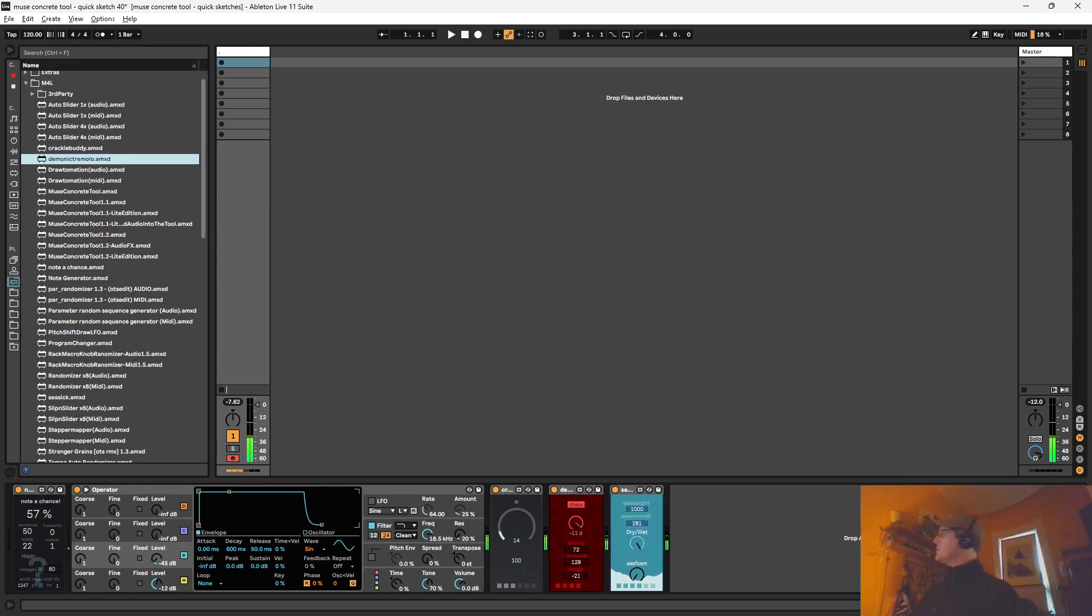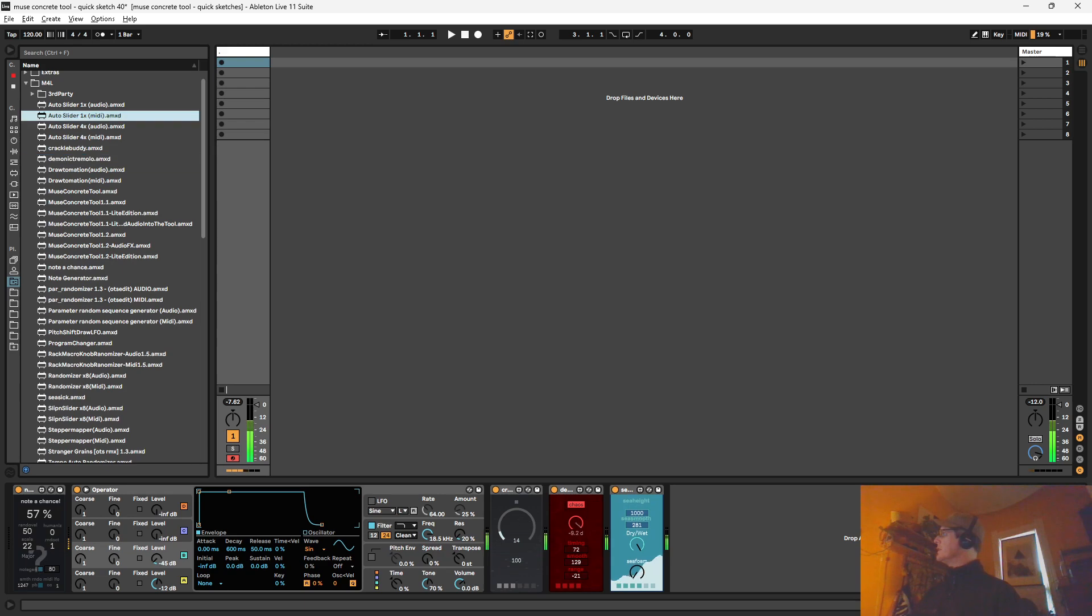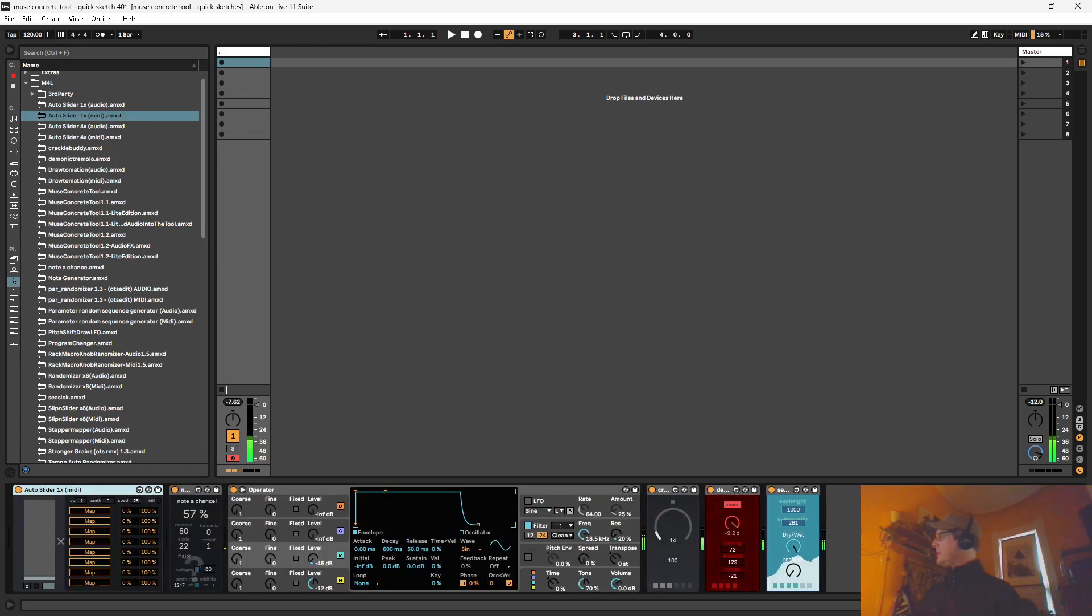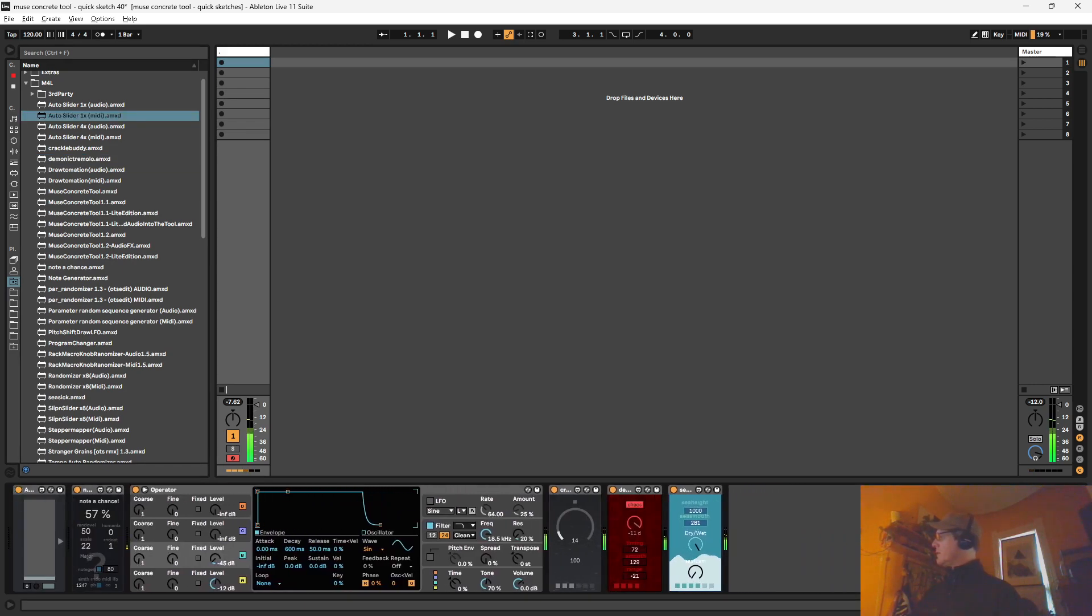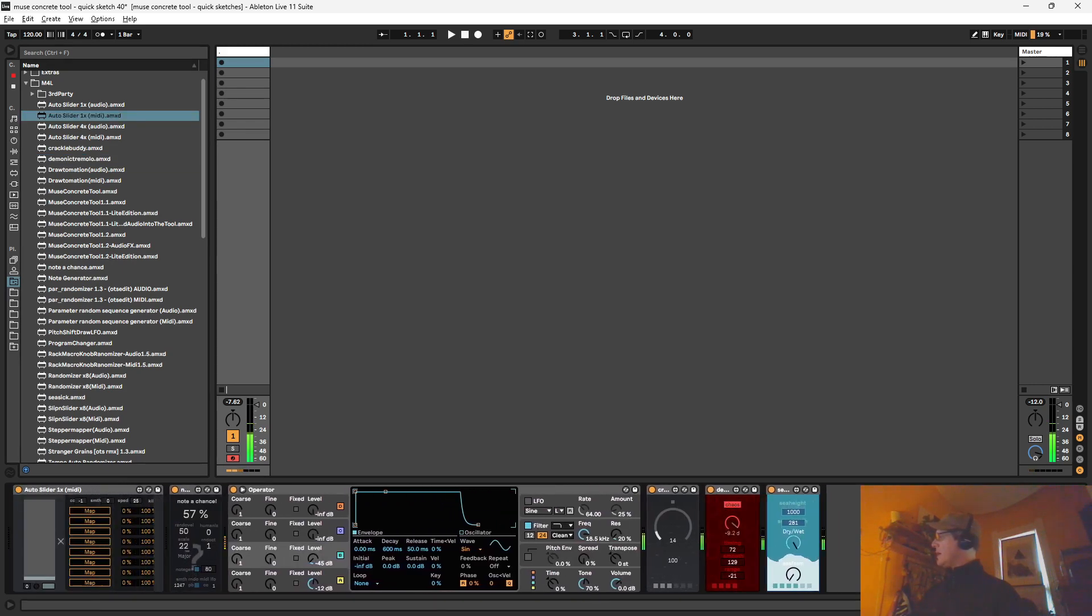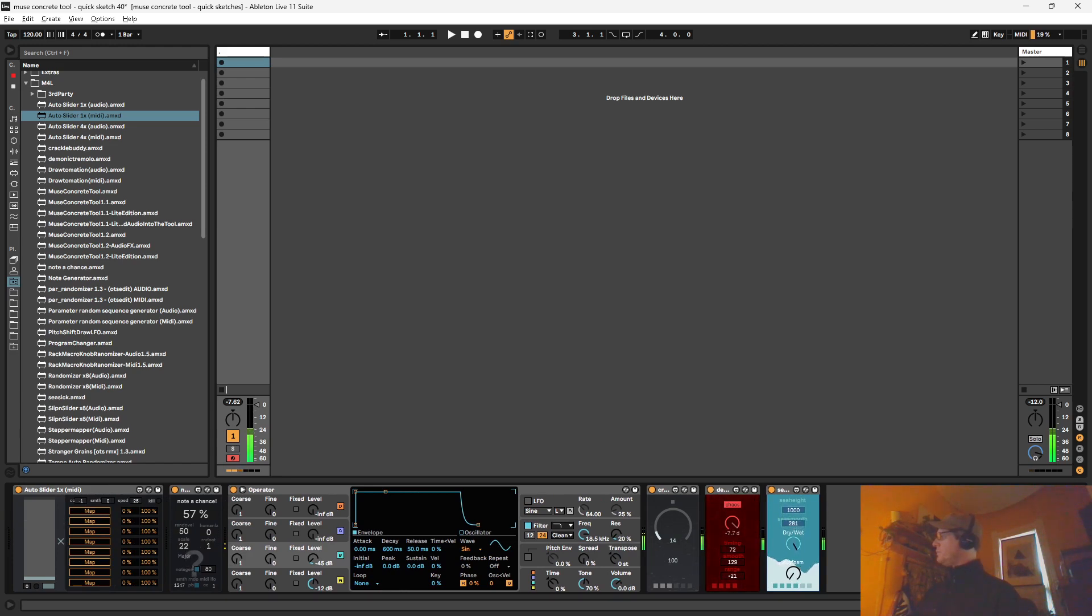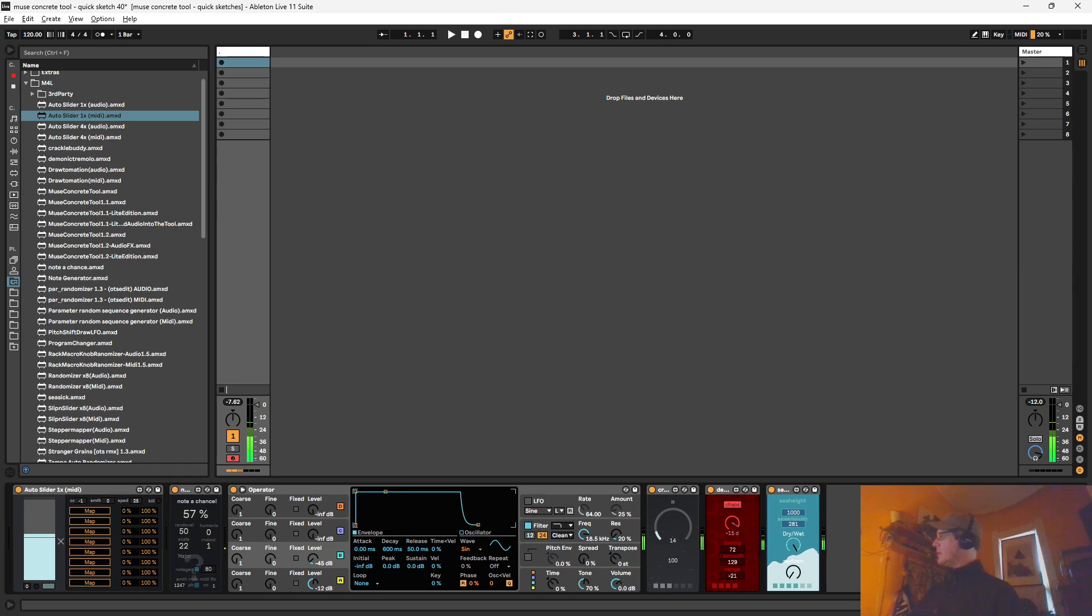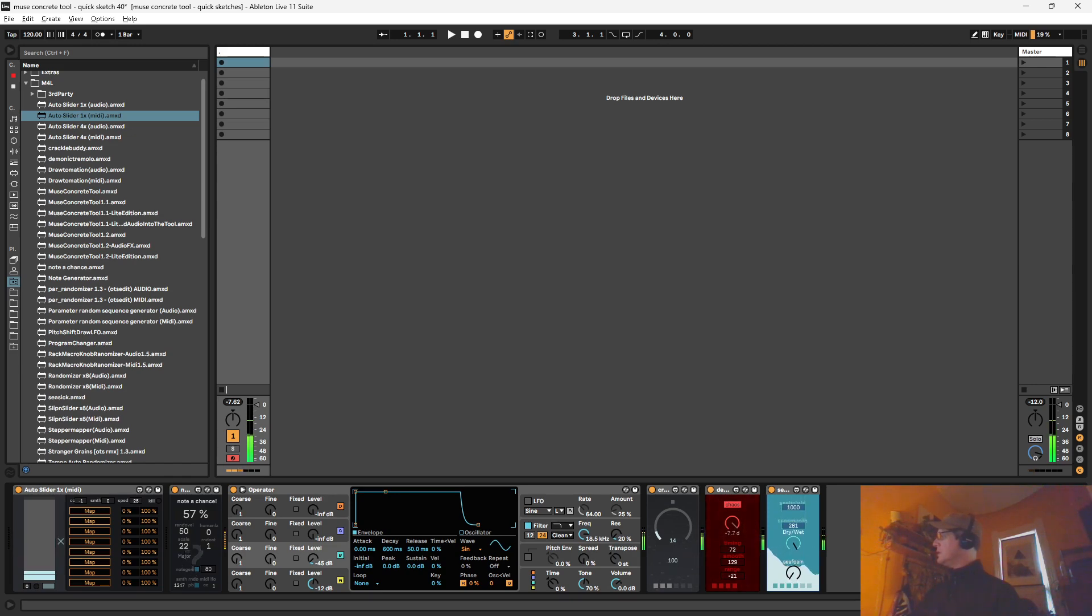Also had some changes to the auto slider here. Some updates, flashy new UI stuff. We've got a speed control here. Let's go ahead and just record something. You can hold down control so I can let up off the mouse and get these jumps here. As long as you're holding down control. Here we go. Let's map that to say the...